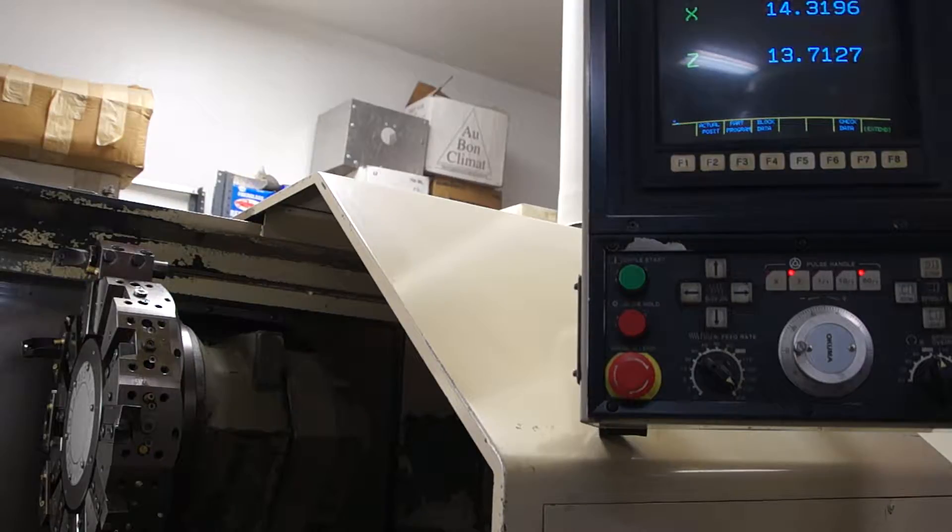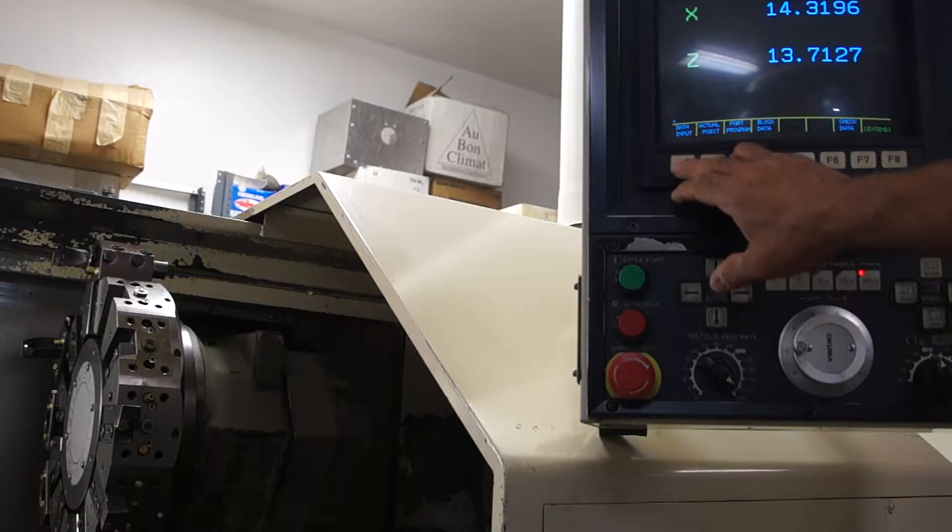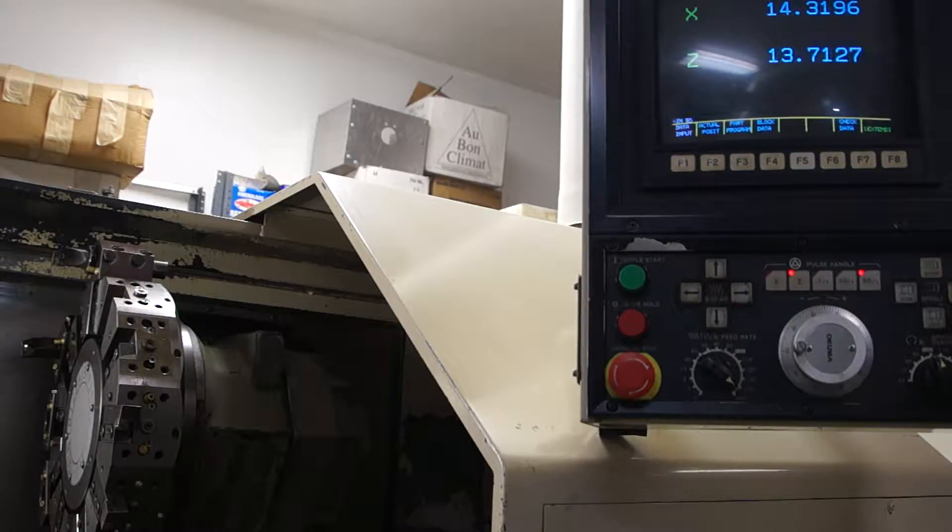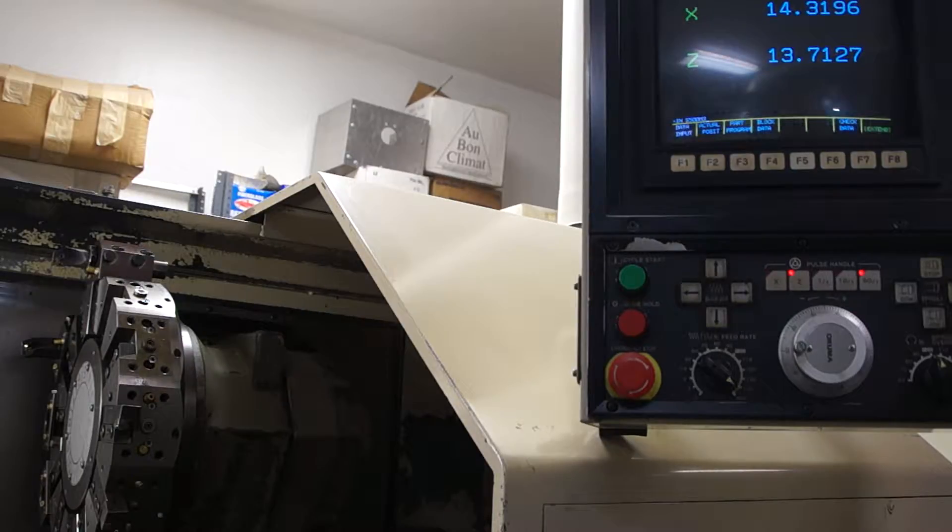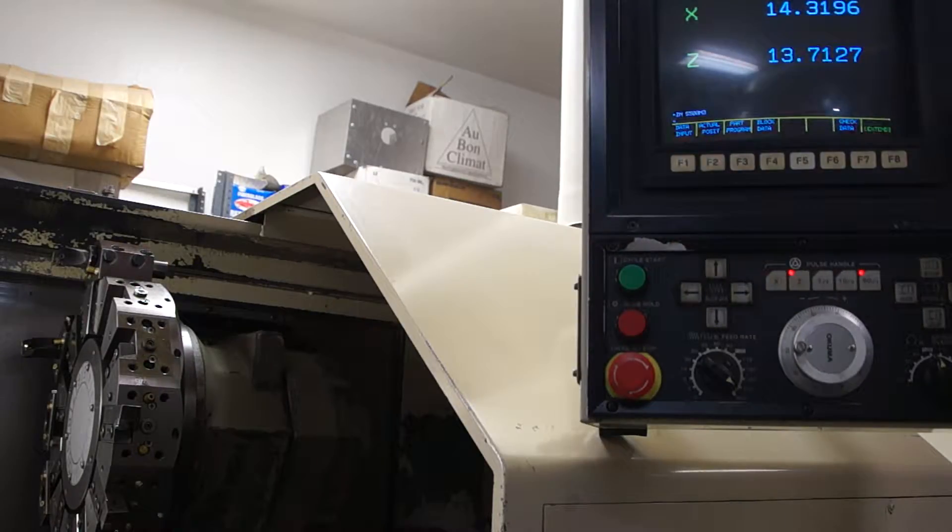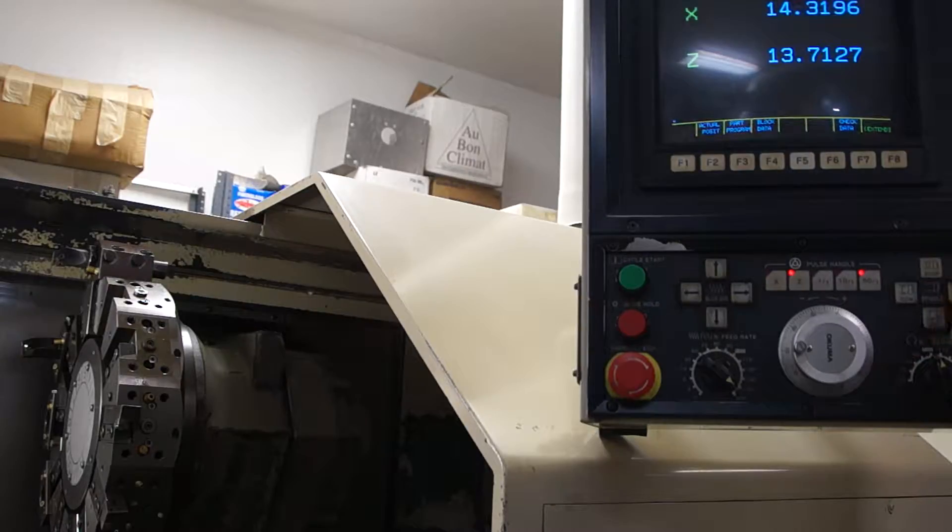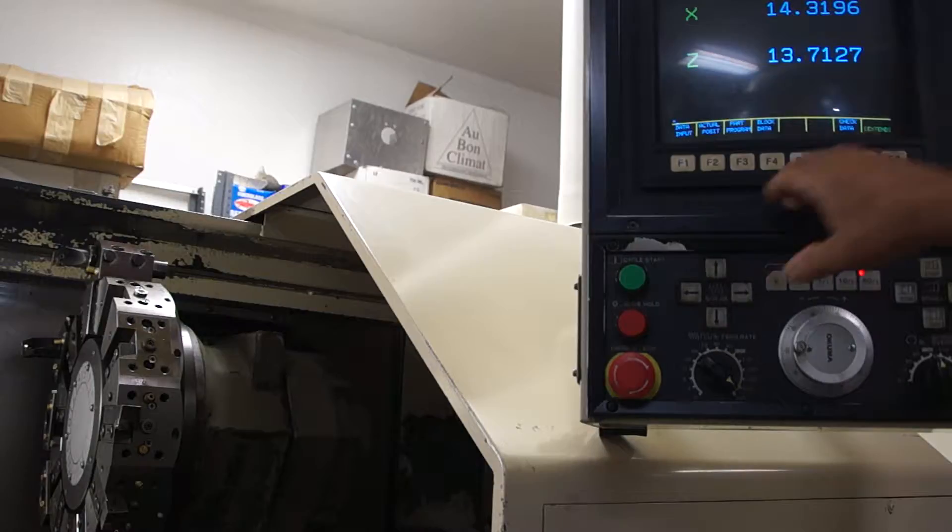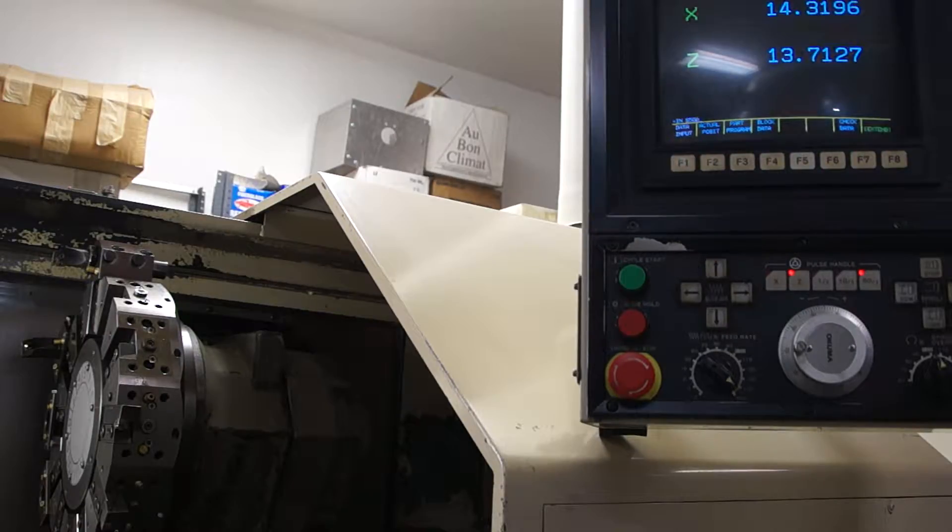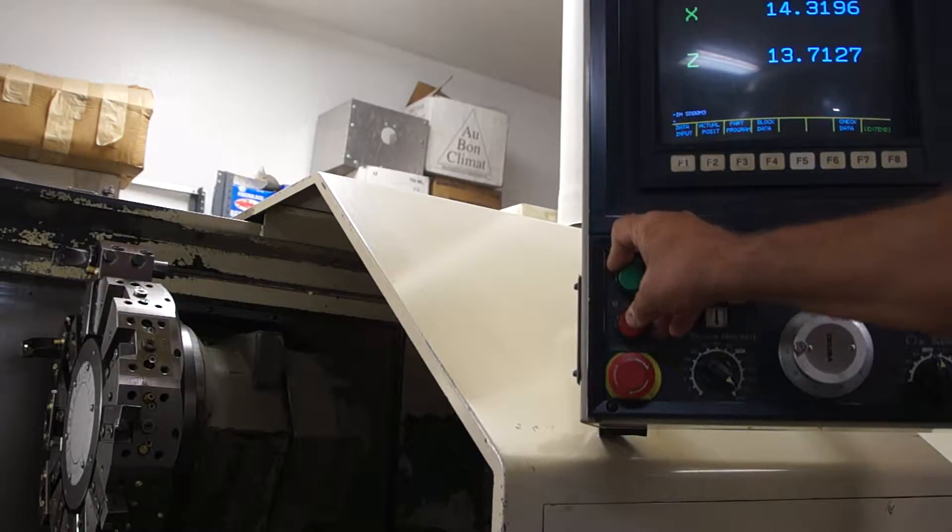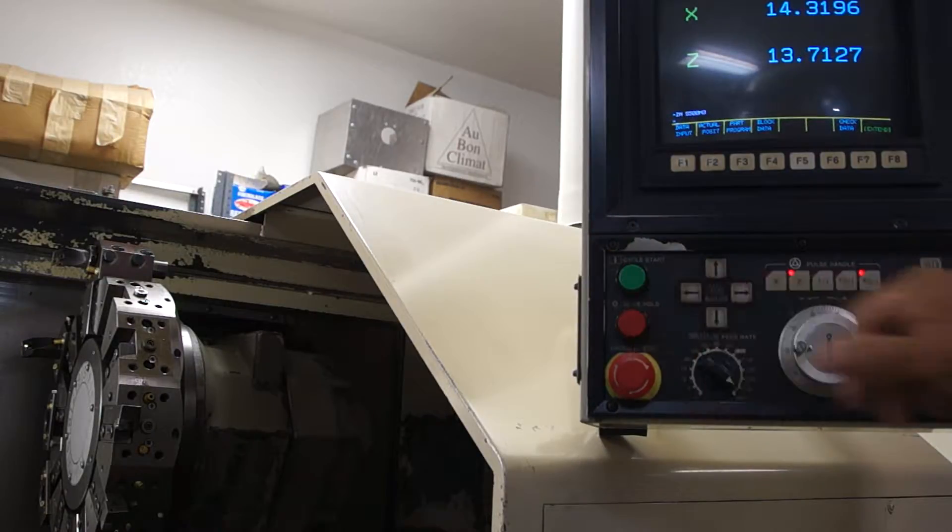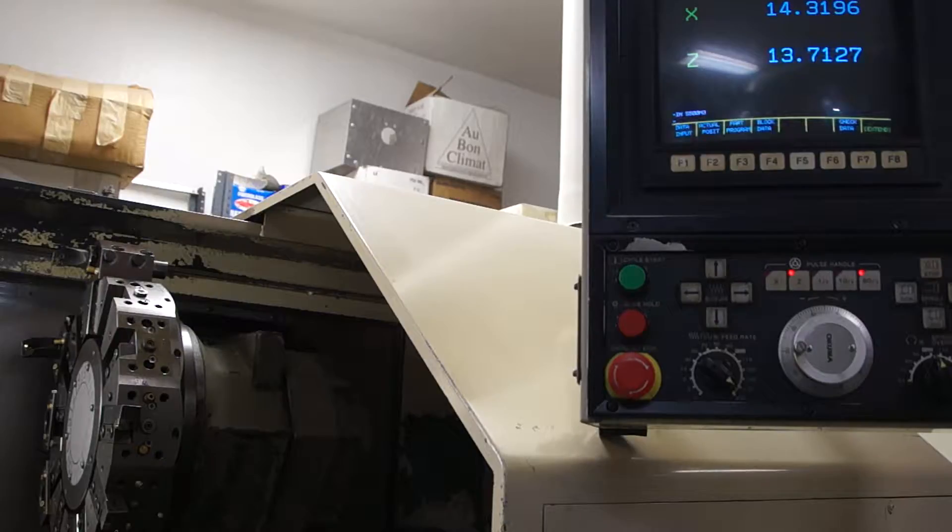I've just turned this machine on for the first time. The first thing I'm going to do is go into manual data input, input data, S 500, M3, cycle start, then turn it off.